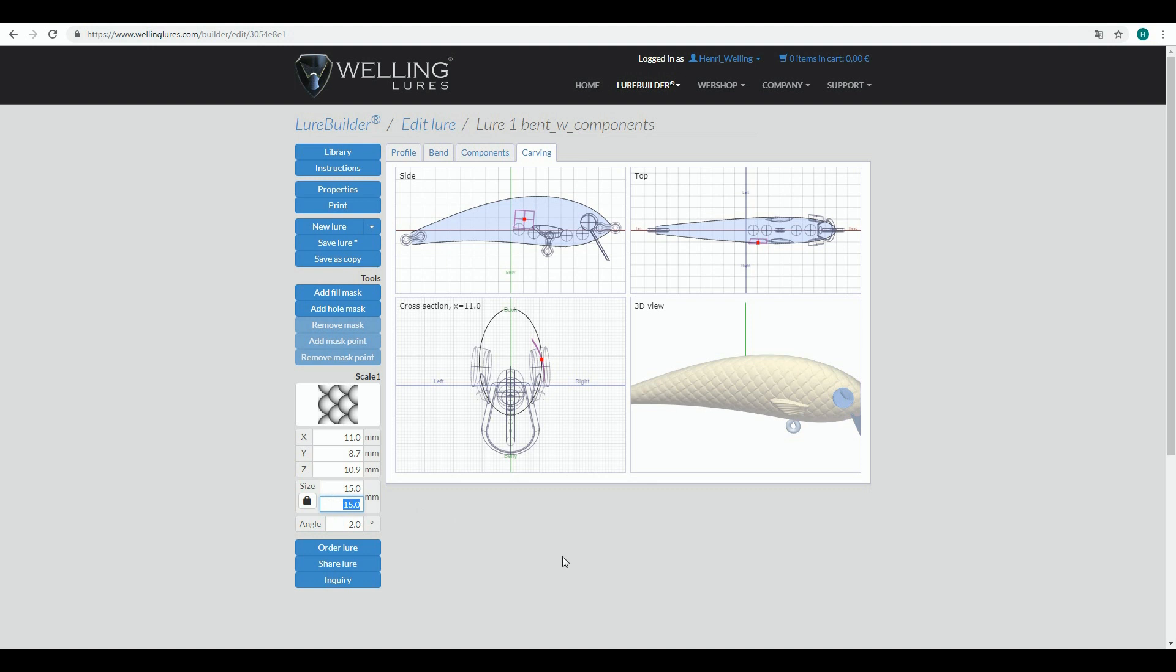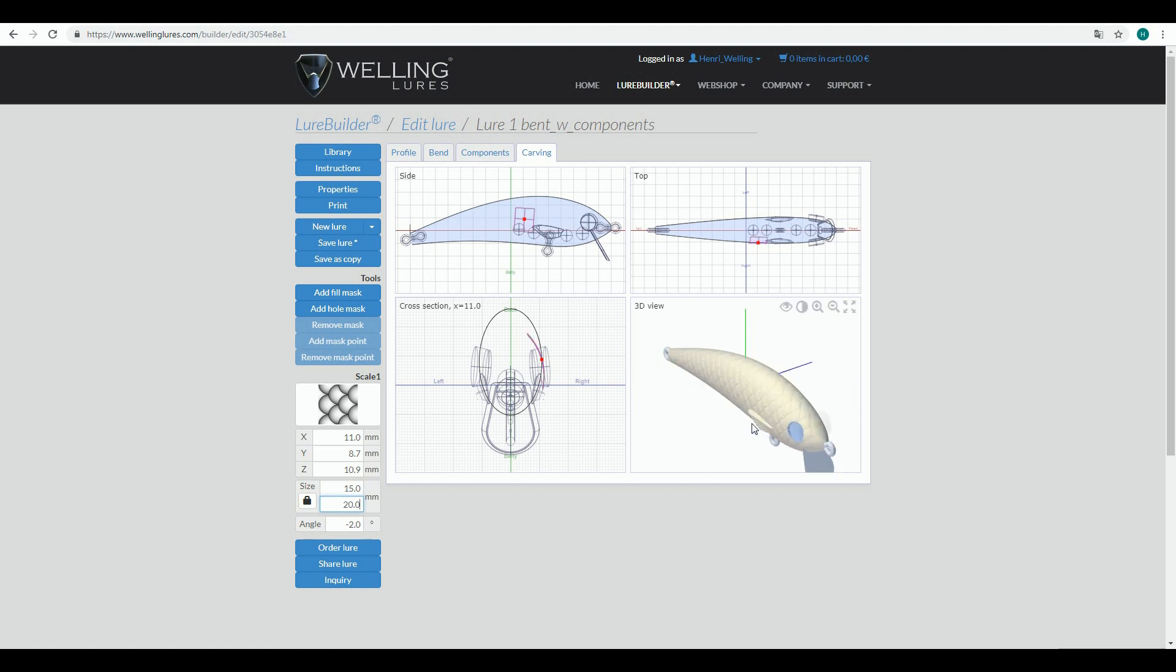Then set different values here and you can see that the scale then changes its shape.